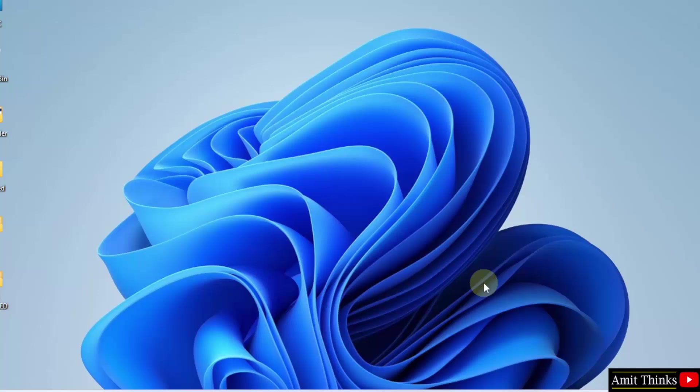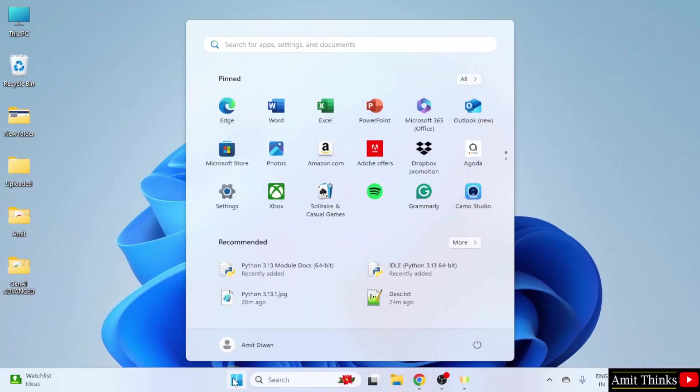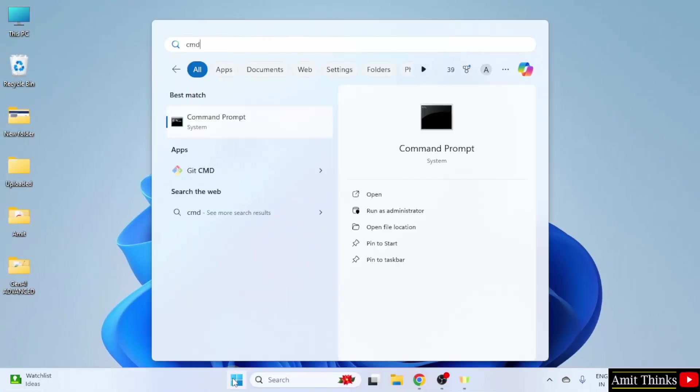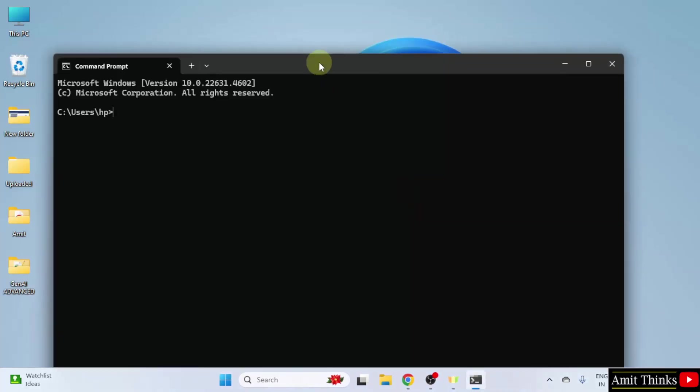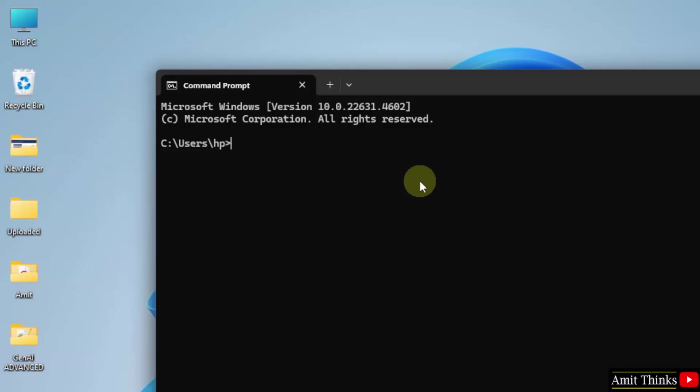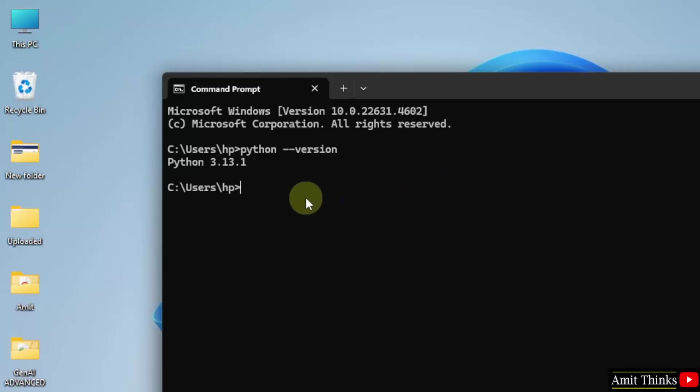Now, let us go to start and verify the installation. Type cmd, click open. Now, here type python space hyphen hyphen version and press enter. Python 3.13.1 is visible. That means we successfully installed it.